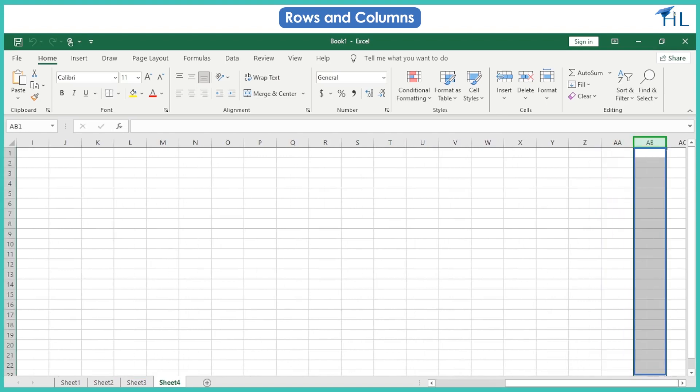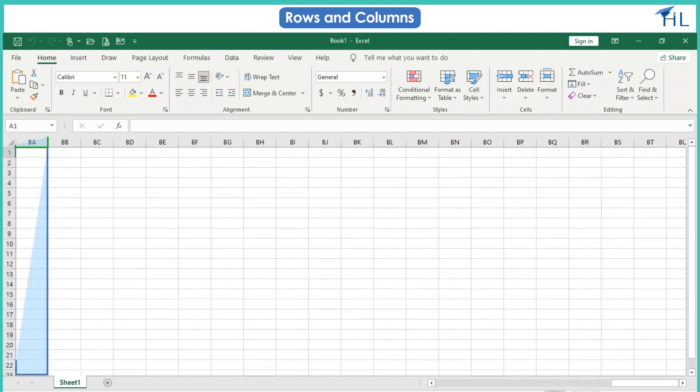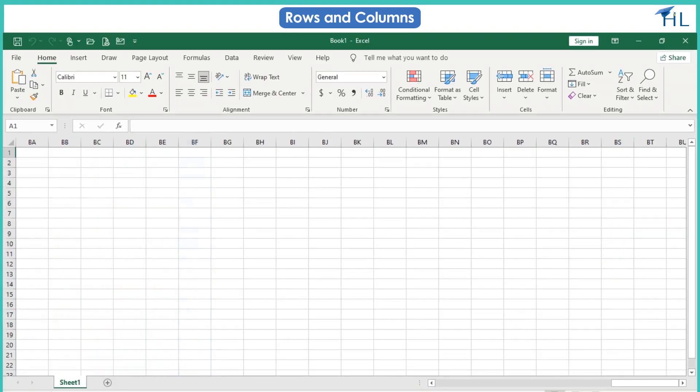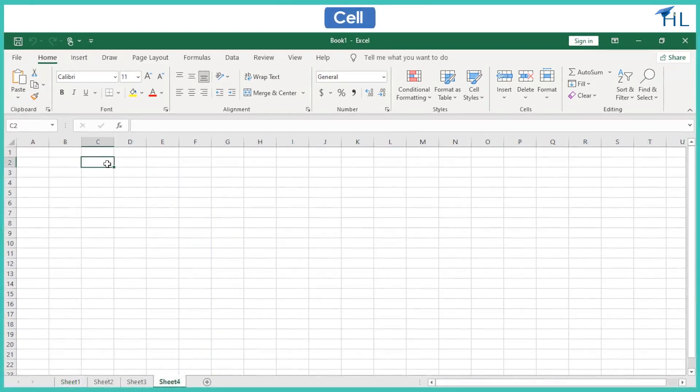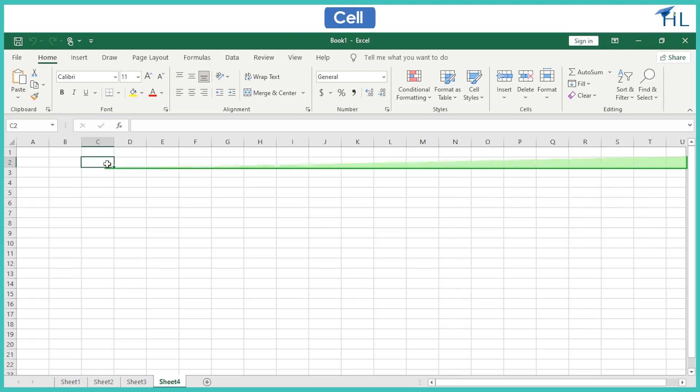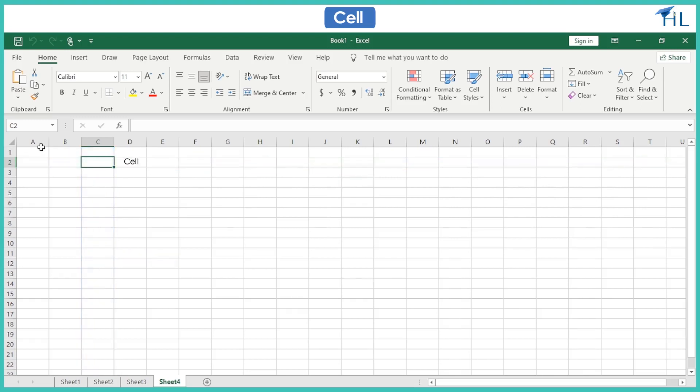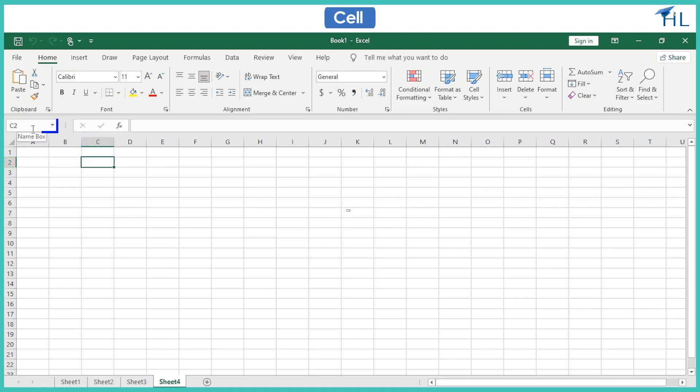A cell is a small rectangular area formed at the intersection of a row and a column. A unique cell address is formed by the combination of row number and column header. By clicking on the cell it becomes active. For example, the address of the cell is C2, where C is the column and 2 is the row number.